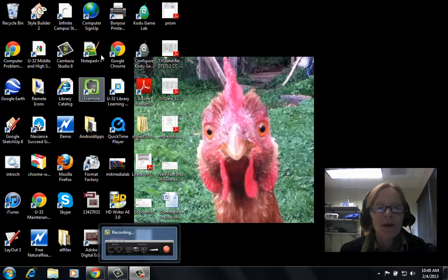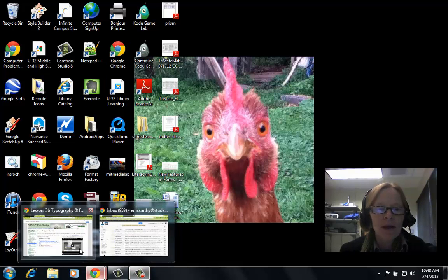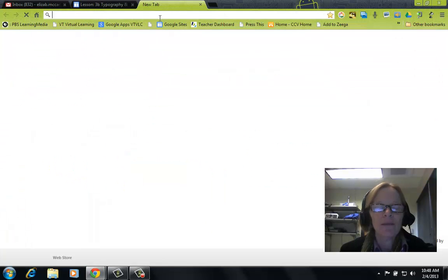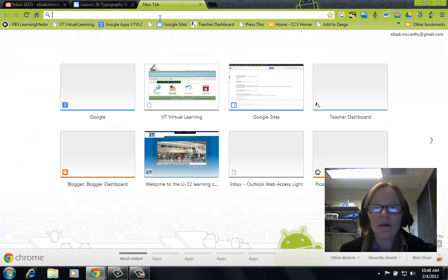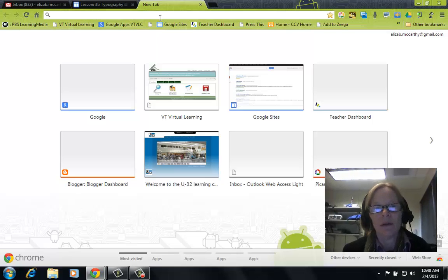Elizabeth here. We're going to go to Chrome and we are going to install an editor plugin for our WordPress.org sites.